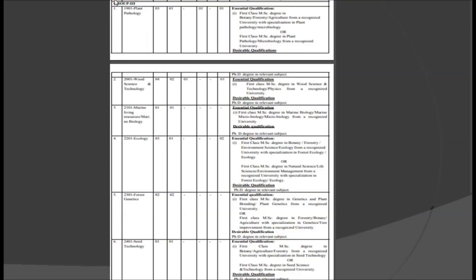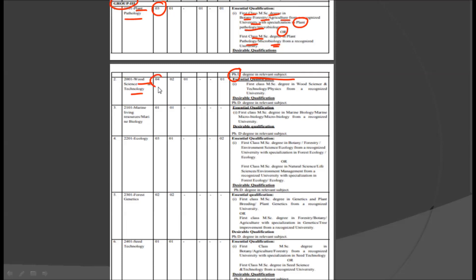Now in Group 3, we have several disciplines. First is Plant Pathology, in which we have three posts. For this particular post, we require a first class MSc degree in Botany or Forestry or Agriculture from a recognized university with specialization in Plant Pathology, or a first class MSc degree in Plant Pathology or Microbiology from a recognized university. The desirable qualification is a PhD degree in a relevant subject. The next discipline is Wood Science Technology, for which we have four posts. The educational qualification is a first class MSc degree in Wood Science and Technology or Physics from a recognized university, with a desirable qualification of a PhD degree.